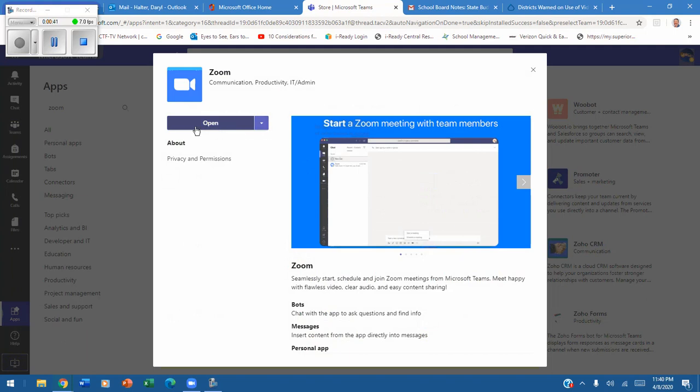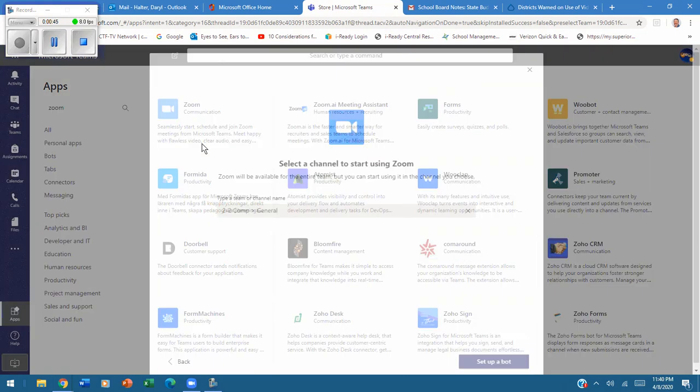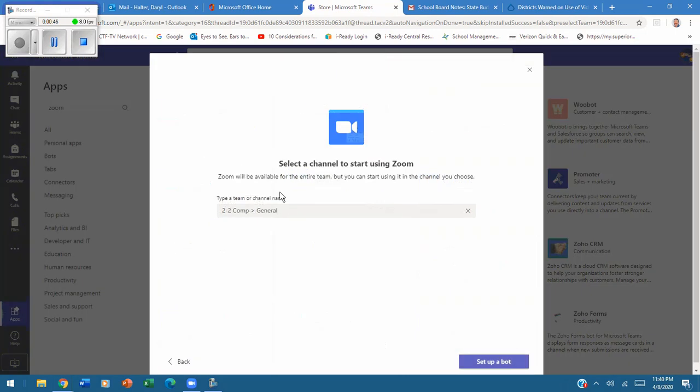Don't click open. Do not go here. Add to team, so we're adding this to this team. I simply say set up.